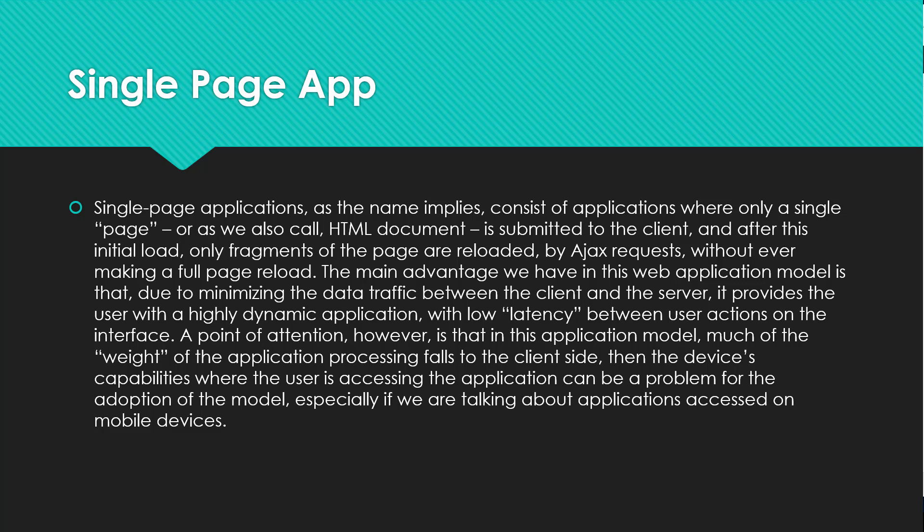A point of attention however is that in this application model, much of the weight of the application processing falls to the client side, and the device capability where the user is accessing the application can be a problem for adoption of the model, especially if you are talking about application access on mobile devices.